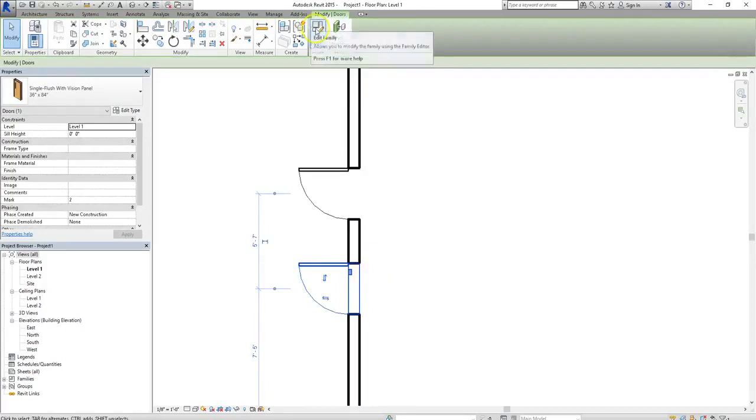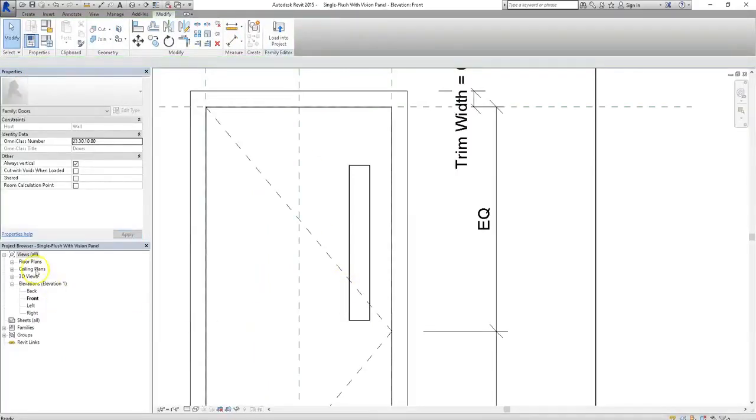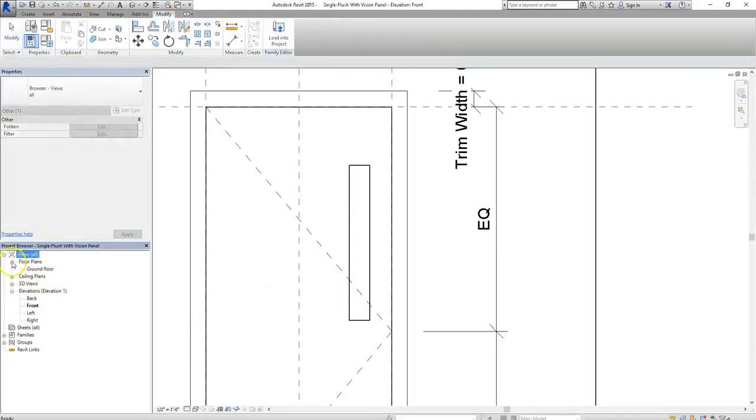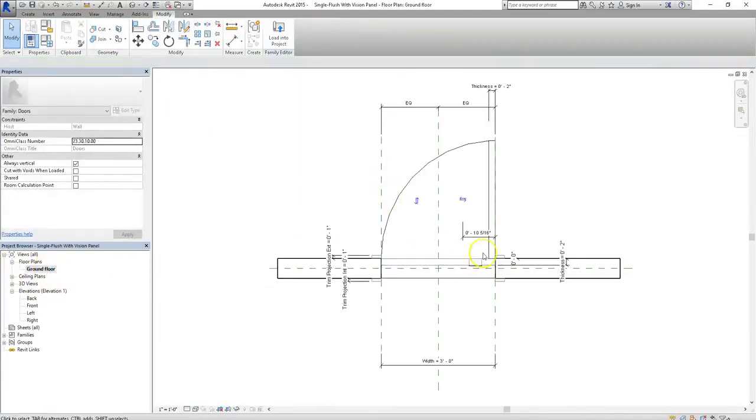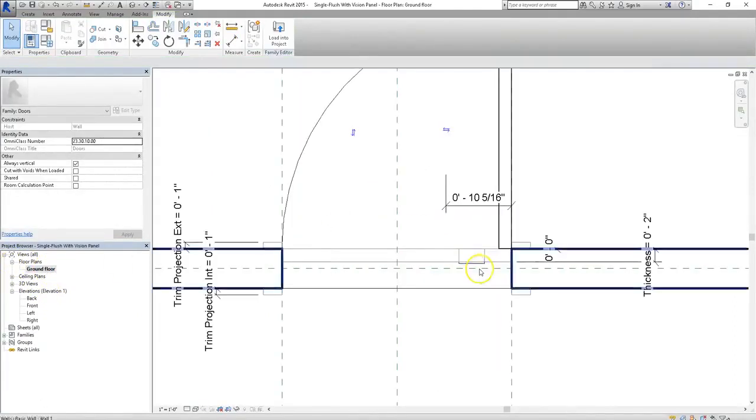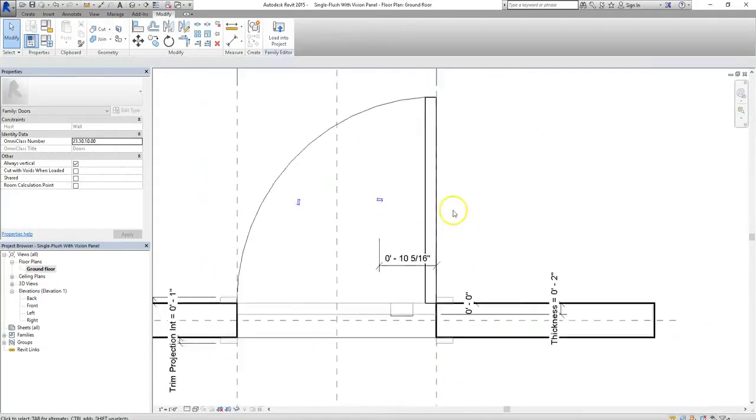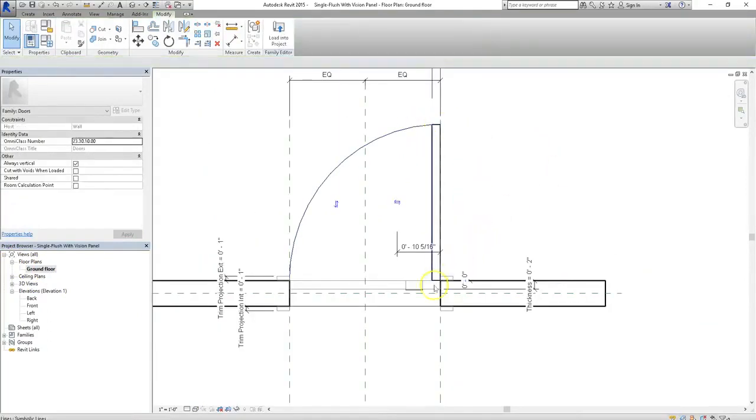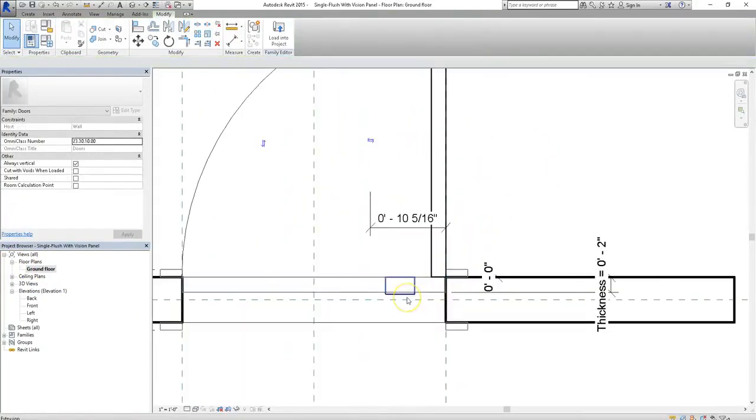So I'll click on edit family while that door is selected. That'll load in that family, and I'll go to our ground floor floor plan view, and you'll see there that there's different lines and criteria that are already enabled in this family.